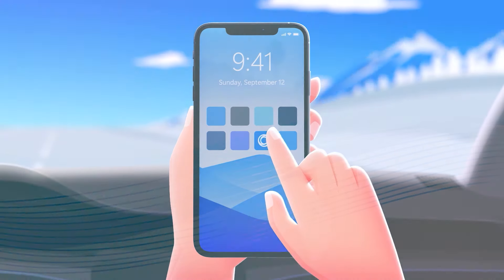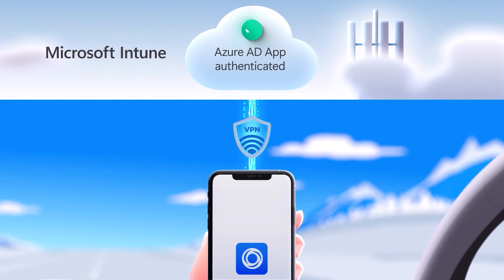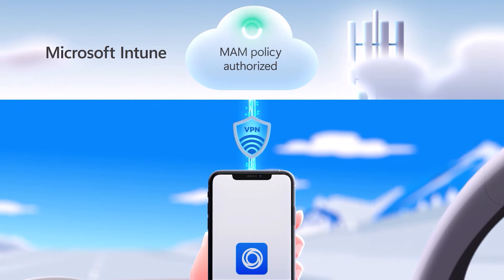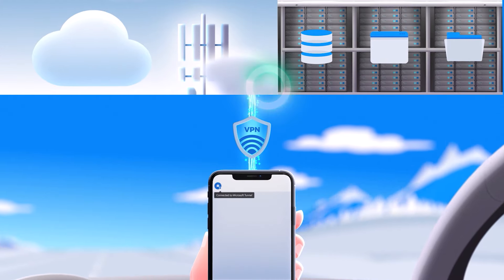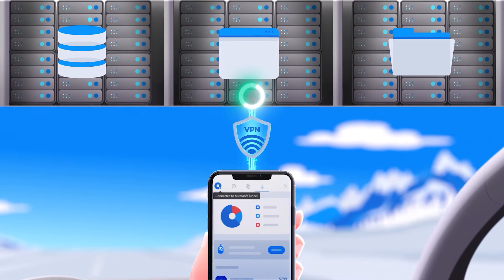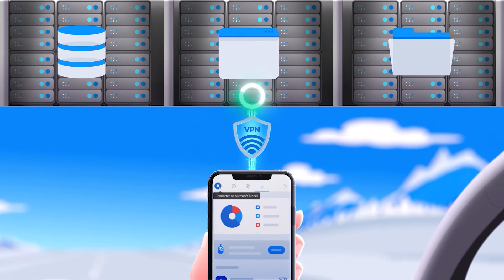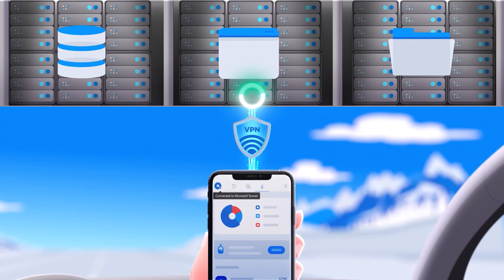Tunnel for MAM offers mobile application management protection and app-based conditional access from personal Windows, Android, and iOS devices, while personal account and private browsing privacy is maintained.